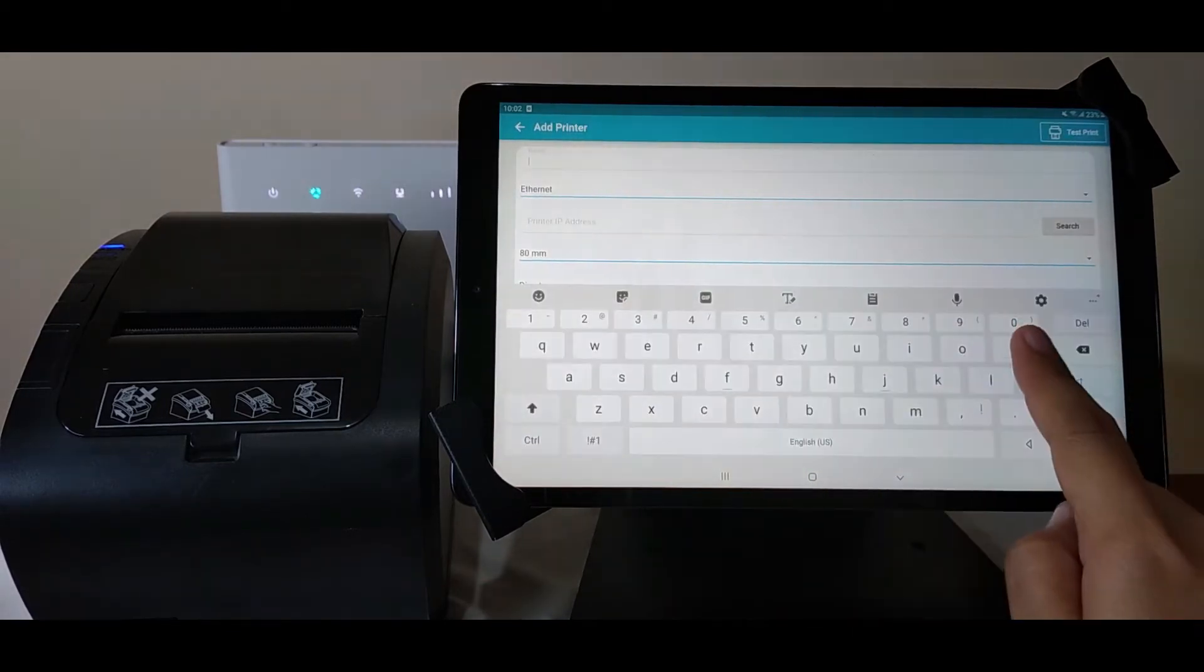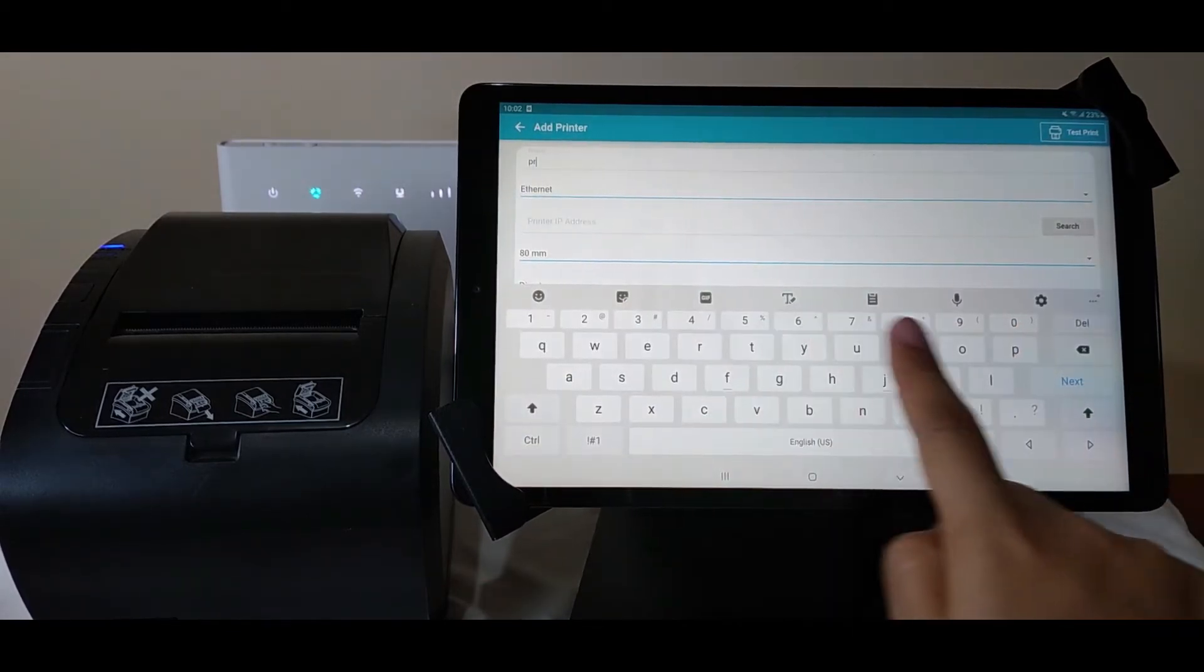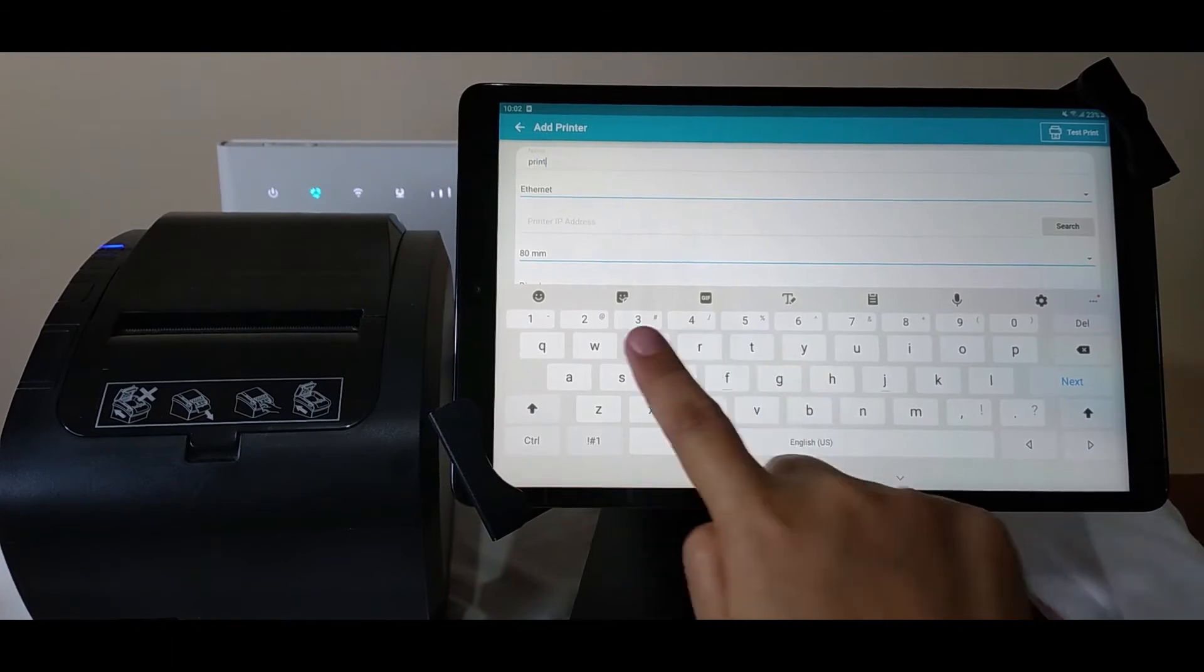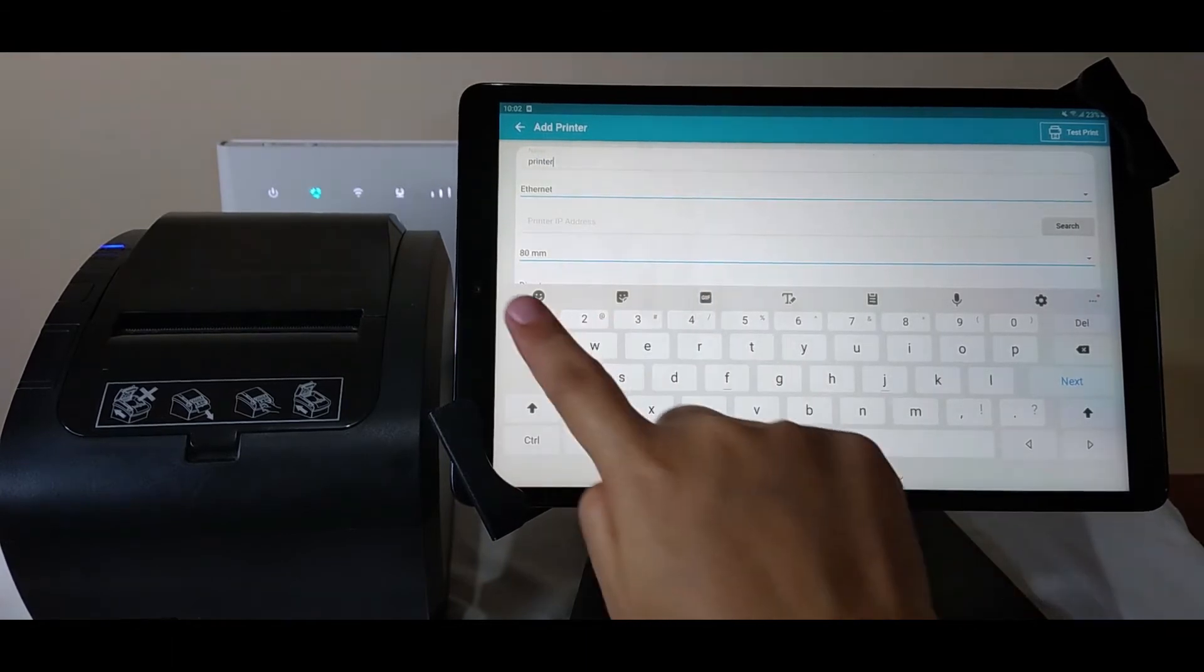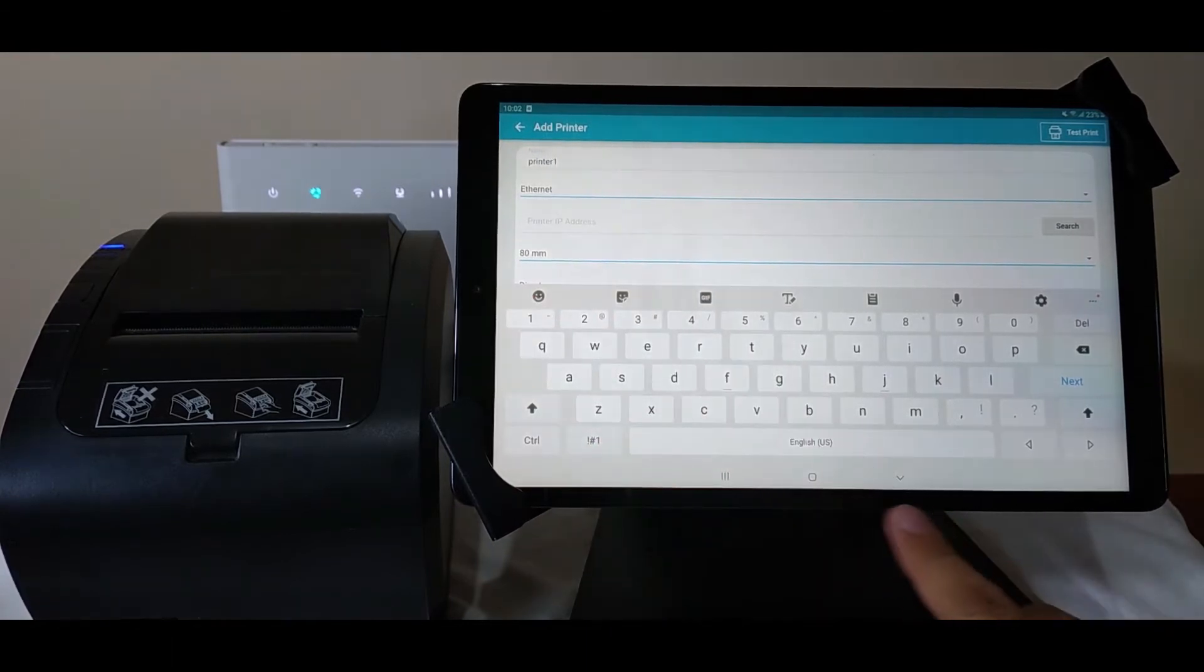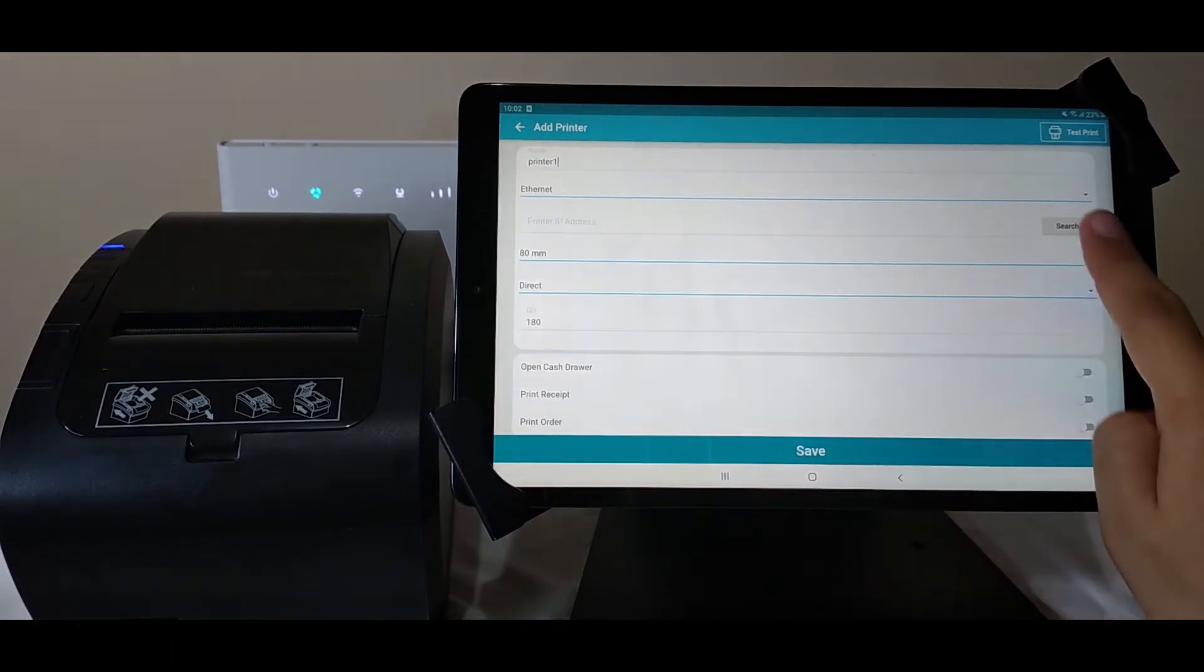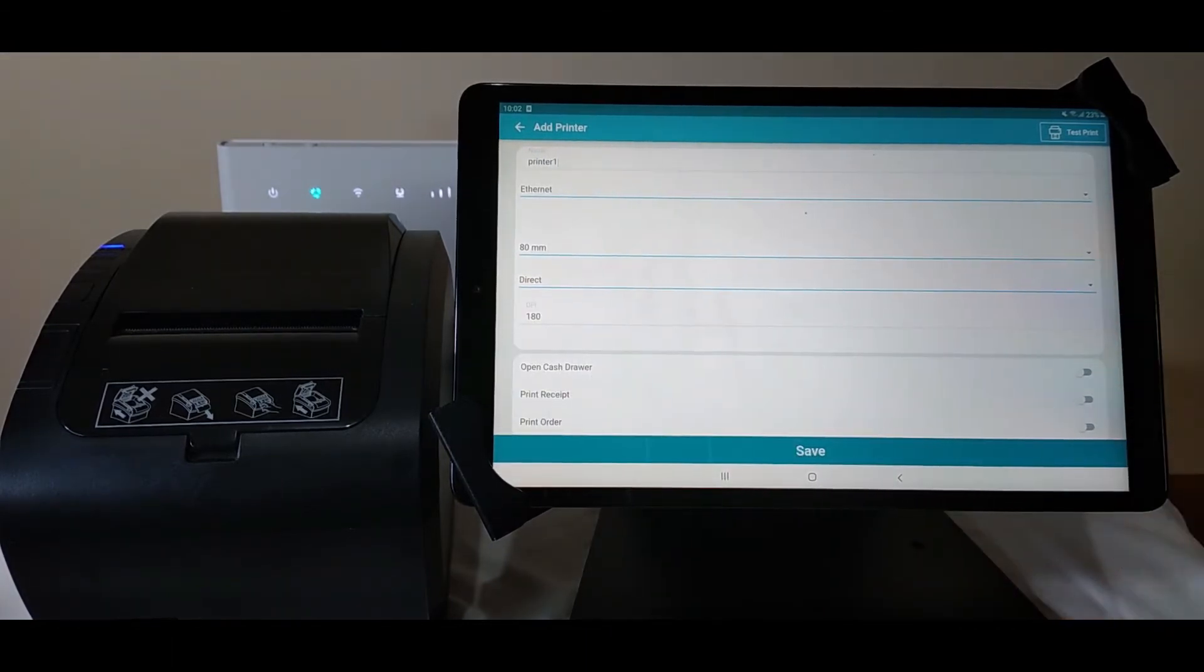Write the name of the printer that you want. For example, printer1. Then search for the printer's IP address.